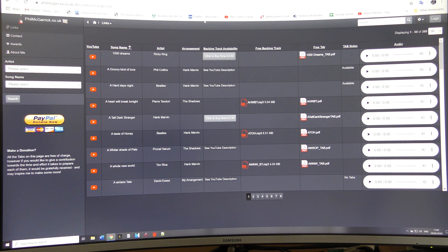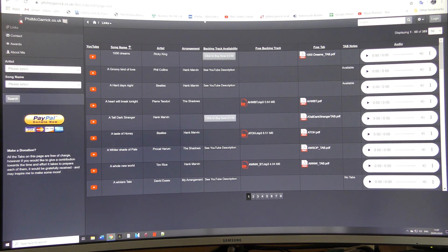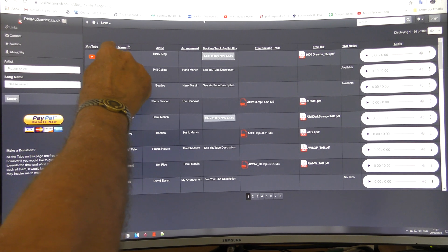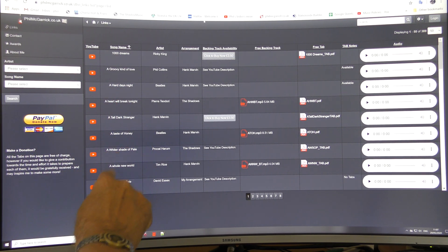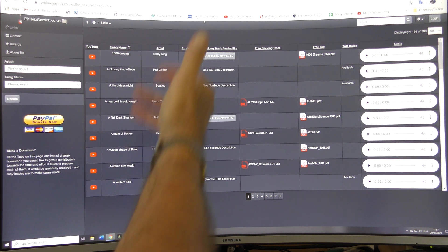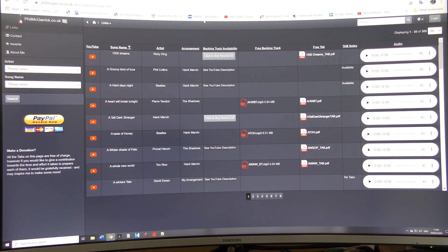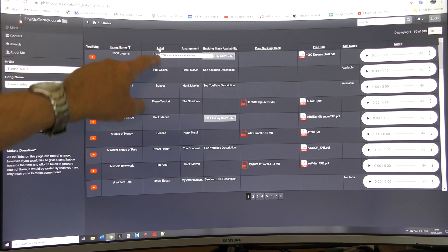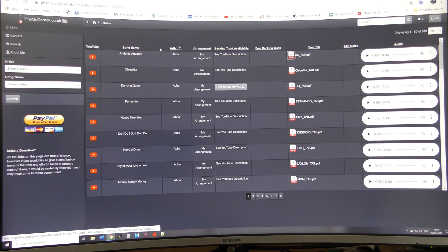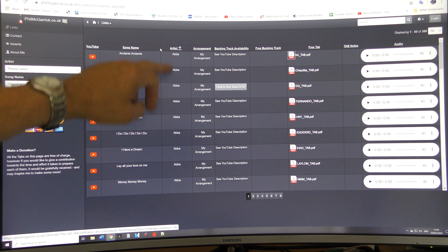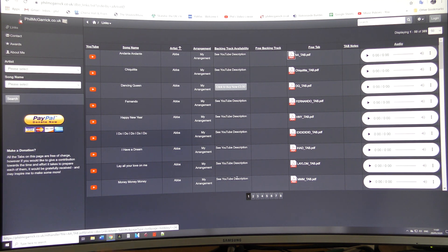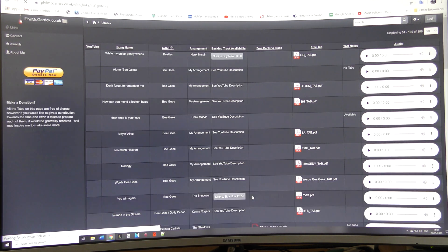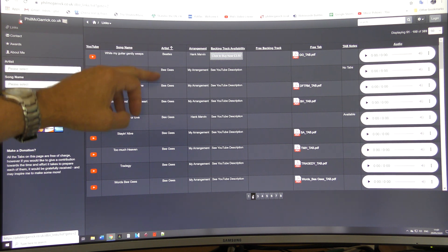Right, by default it's sorted into the song names so all these here are alphabetical, but you can sort it via the artist or whichever field you want. So if you click on artist, I'm sorting it now, it's alphabetical now.